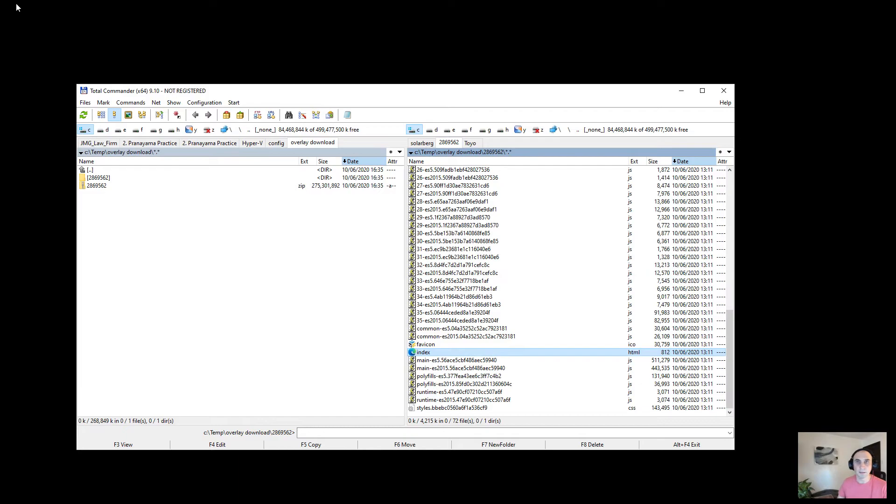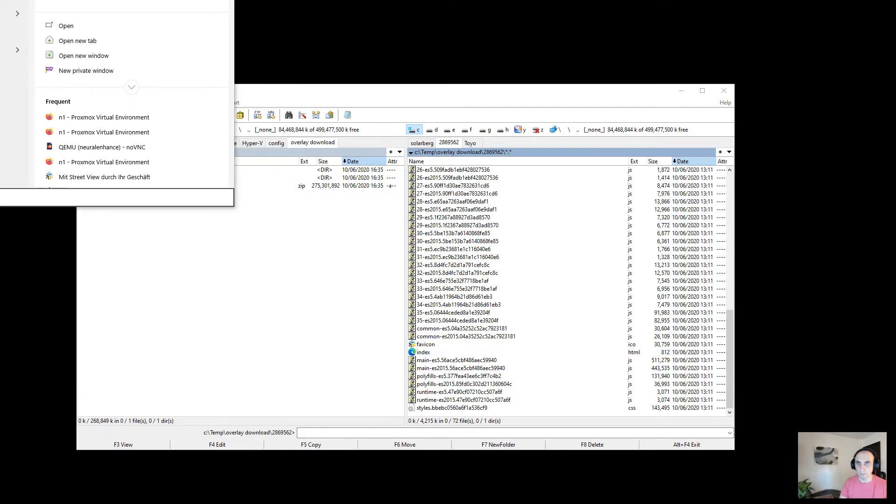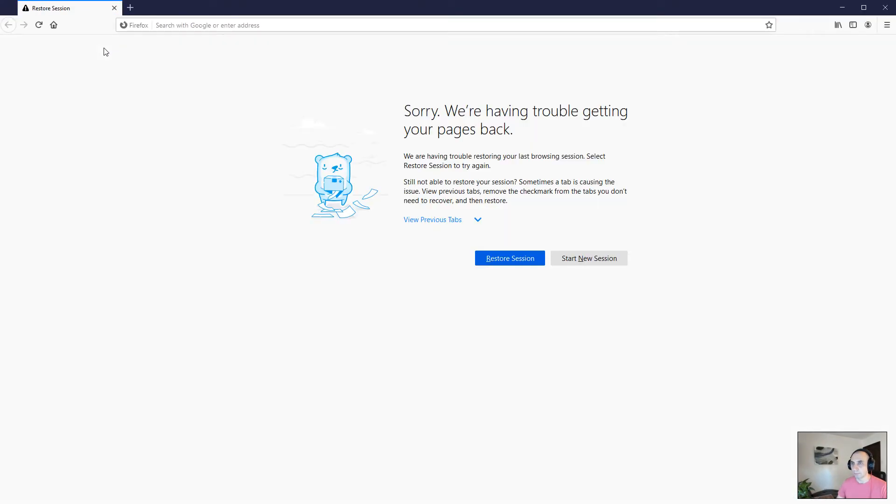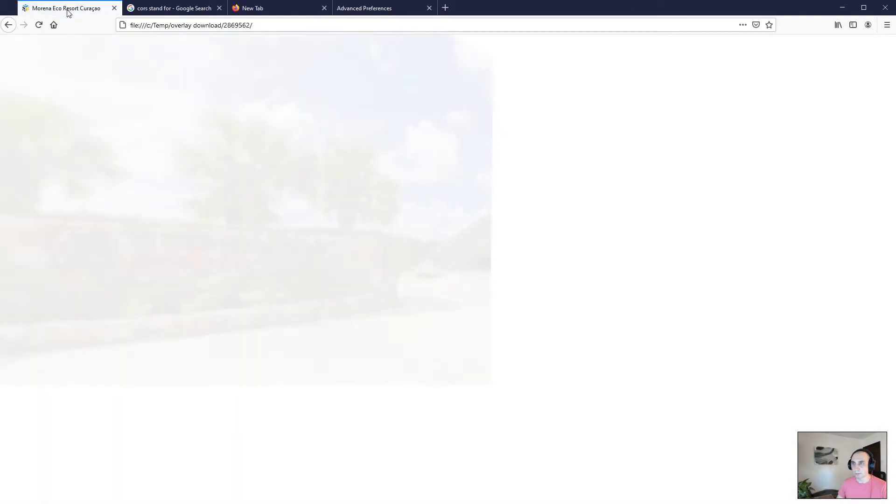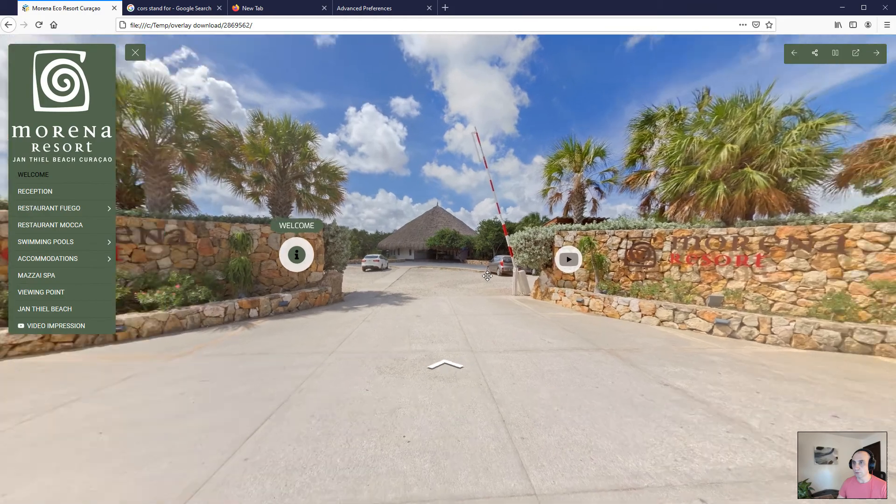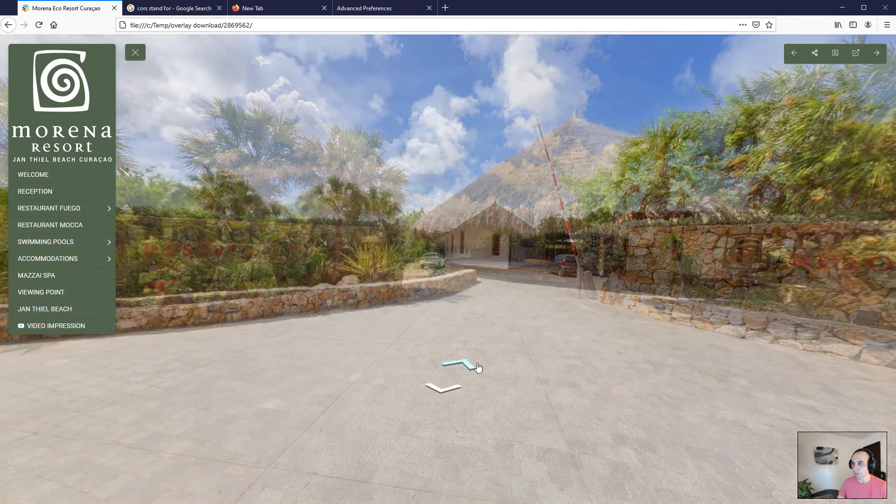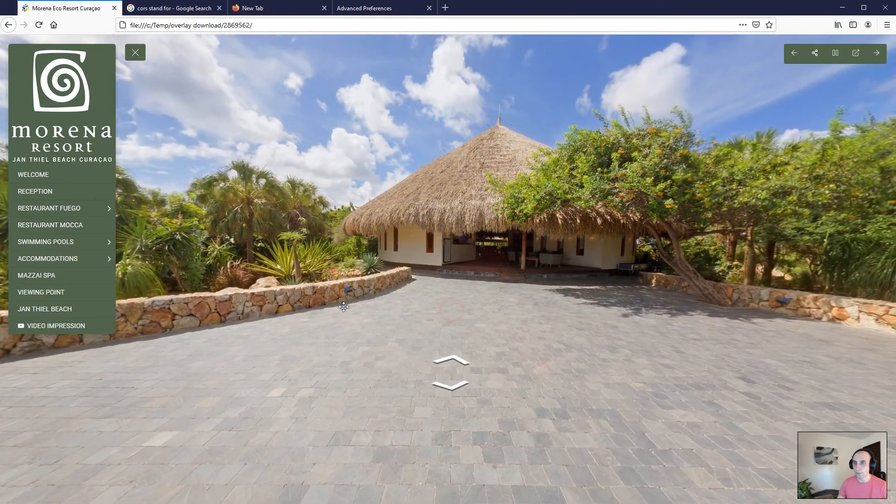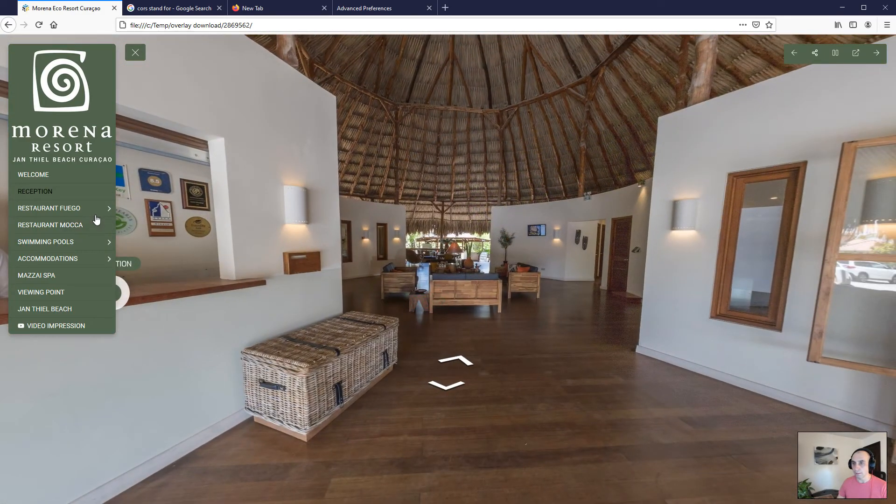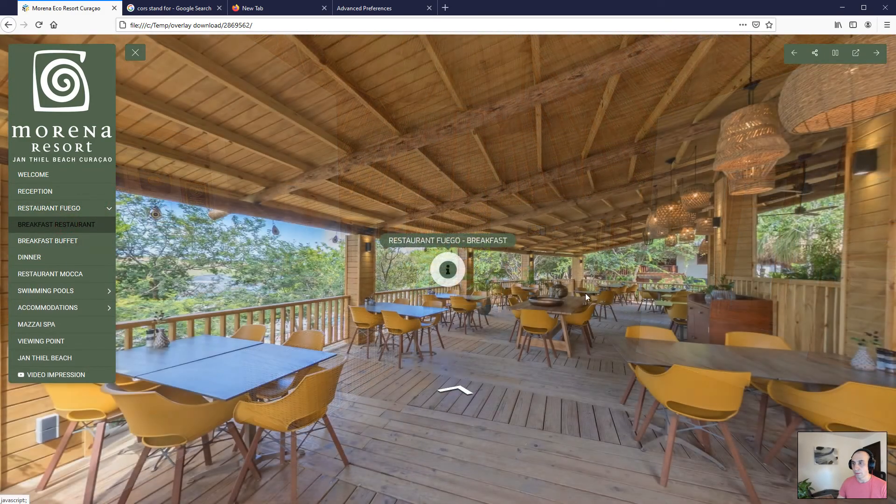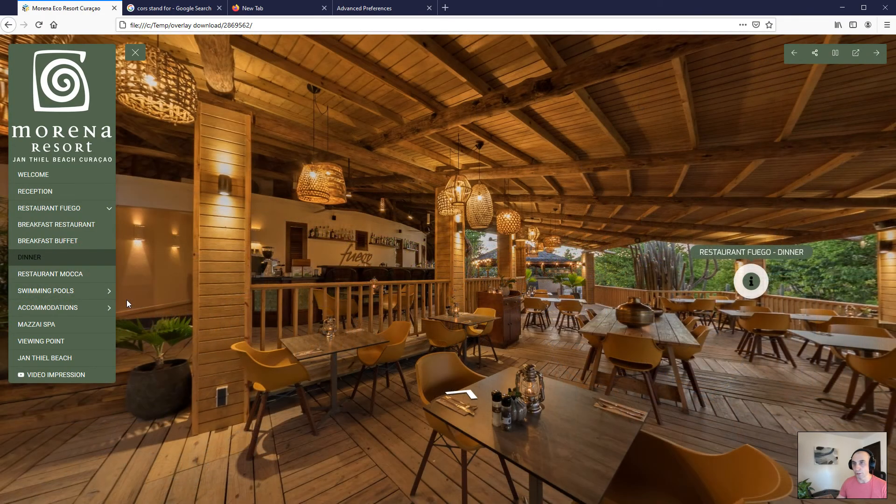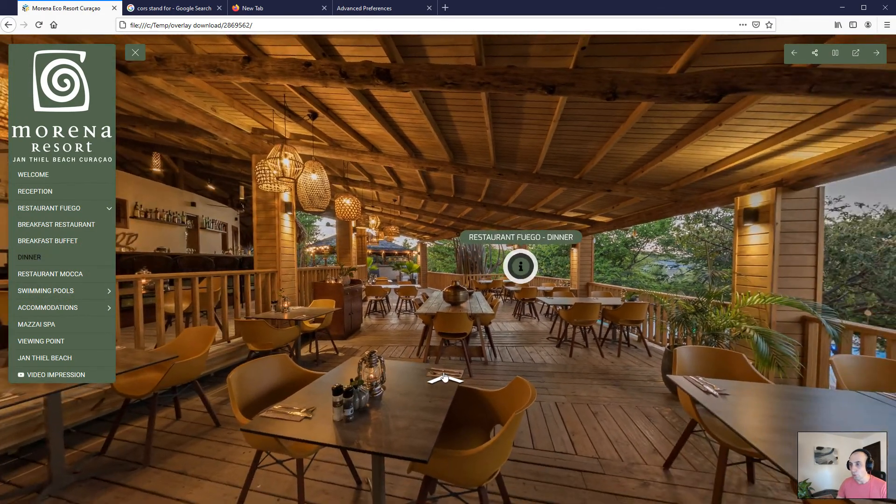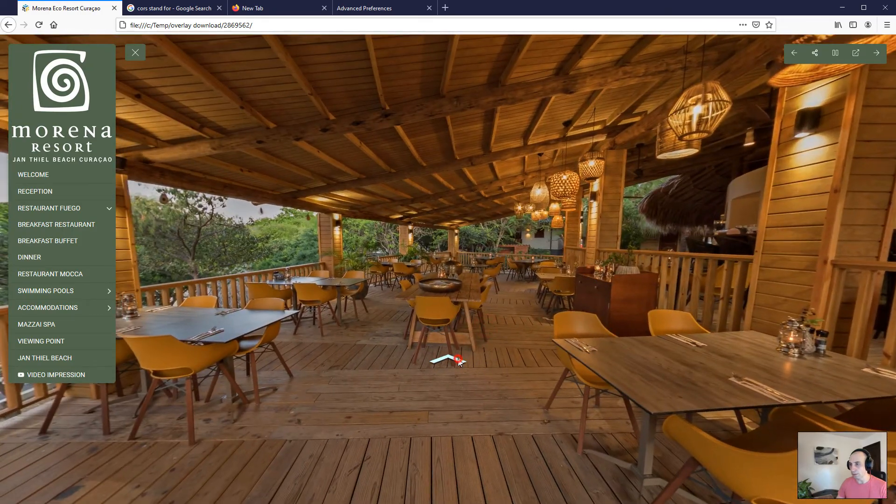When we load the tour, it's gonna work. So this is basically how you can have your virtual tour working on a Windows machine, and probably the same on a Mac machine.